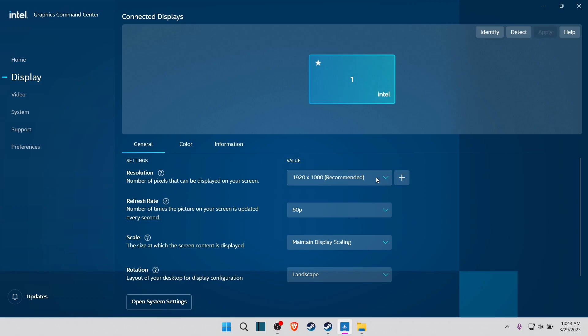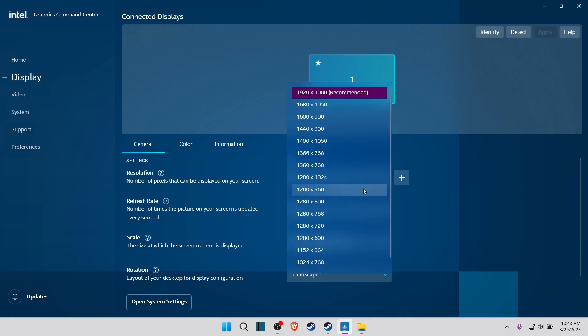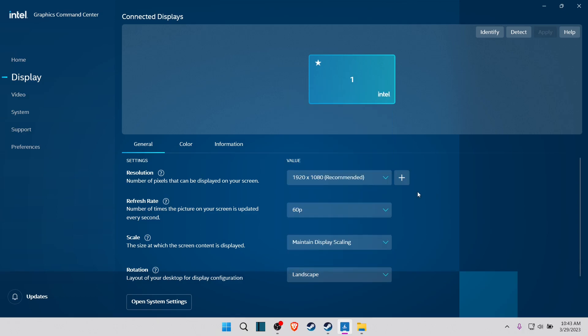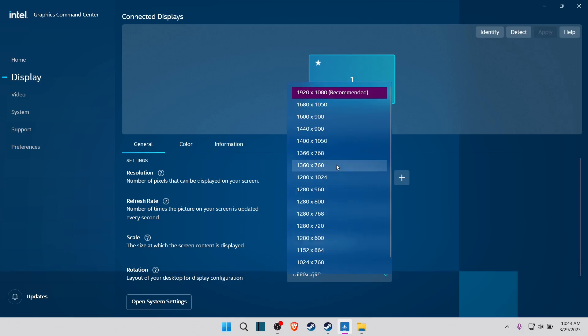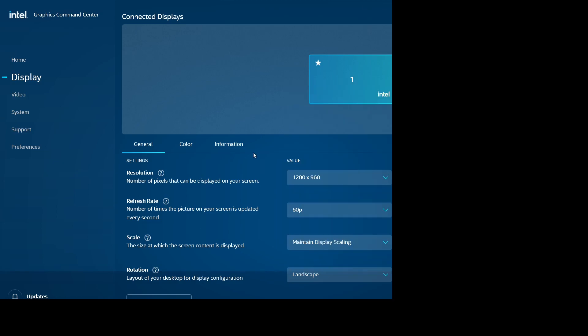So what you have to do is, I normally play Counter-Strike in 1280x960. So I go and choose 1280 by 960.